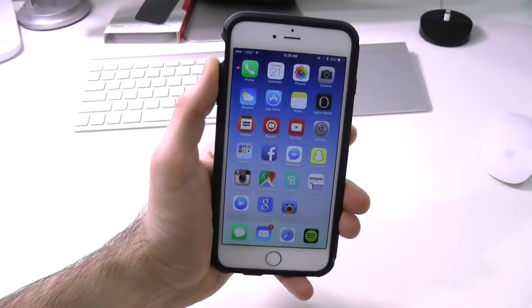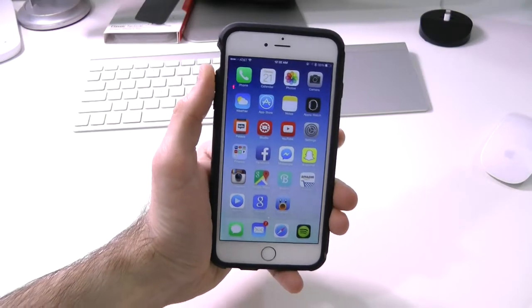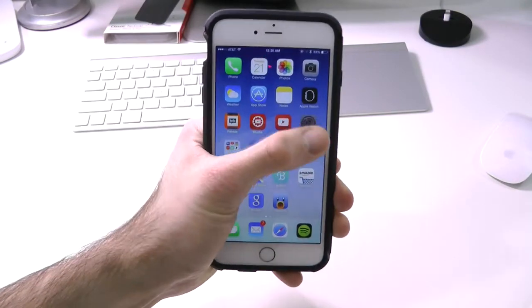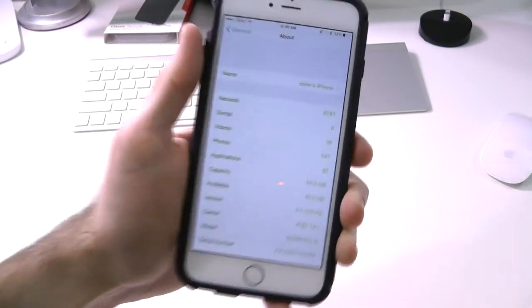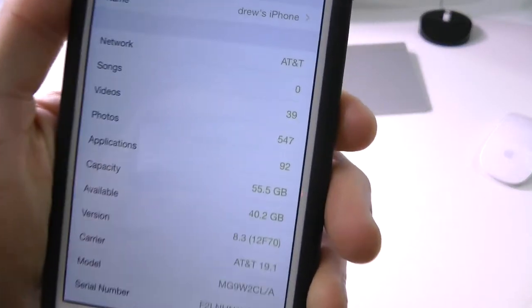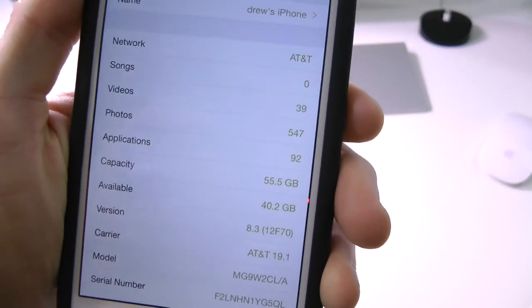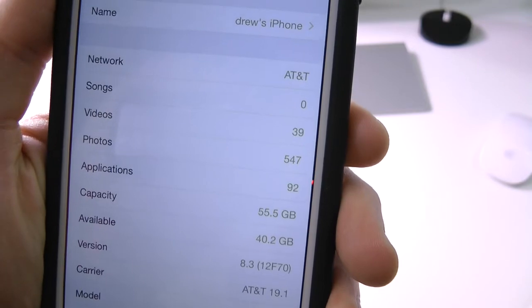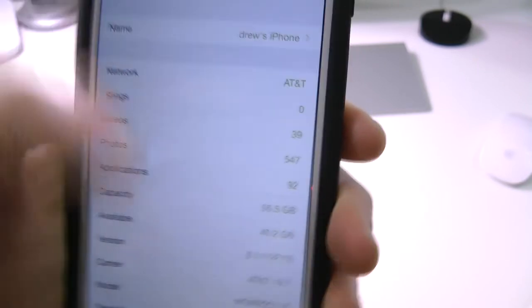Alright, so right here we have our iPhone. What you need to do is open up Settings, General, and About. Just to show you that I am on iOS 8.3, right there it is.